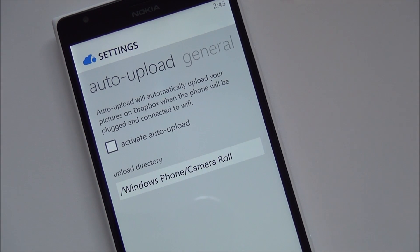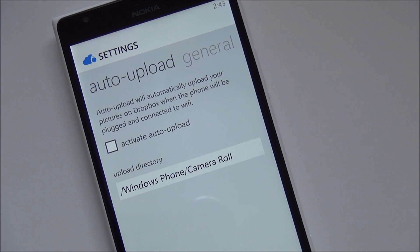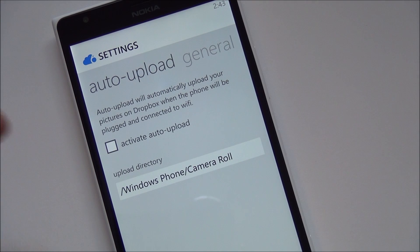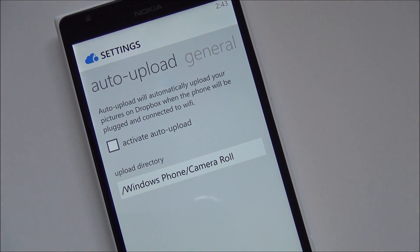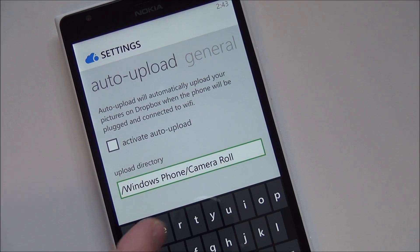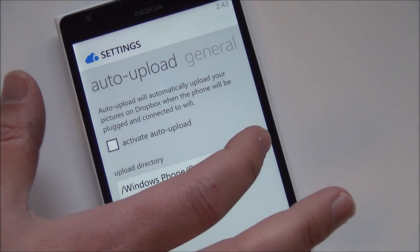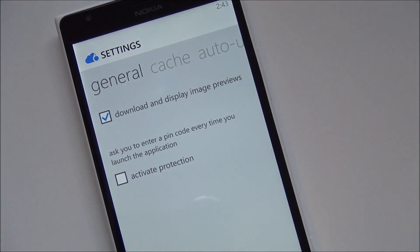Here's your auto upload. Auto upload will automatically upload your pictures on Dropbox when a phone will be plugged in and connected to Wi-Fi. And you can activate it and you can even choose which directory you want. So if you want your camera roll or you can probably even go to your saved photos which would be kind of nice.